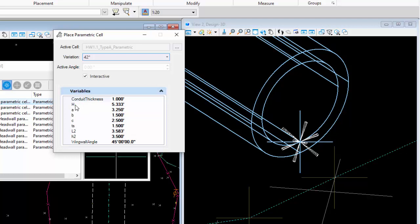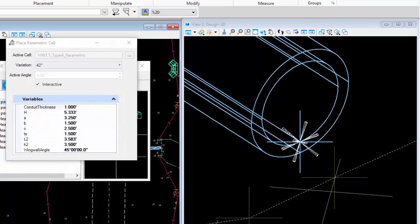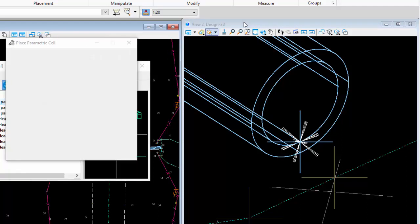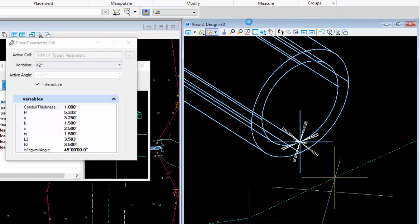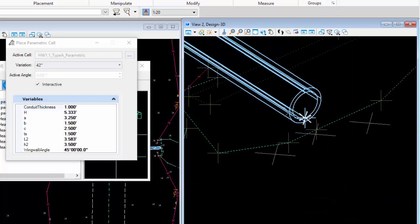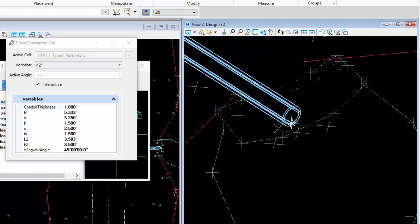All variables correspond to what's called out on the standard construction drawing - if you're unsure what something means, check that drawing. Make sure the Interactive checkbox is on so you can rotate the cell. You also need to be in the 3D model since this is a 3D cell, and make sure AccuDraw is on because you can't really place anything in 3D without it.